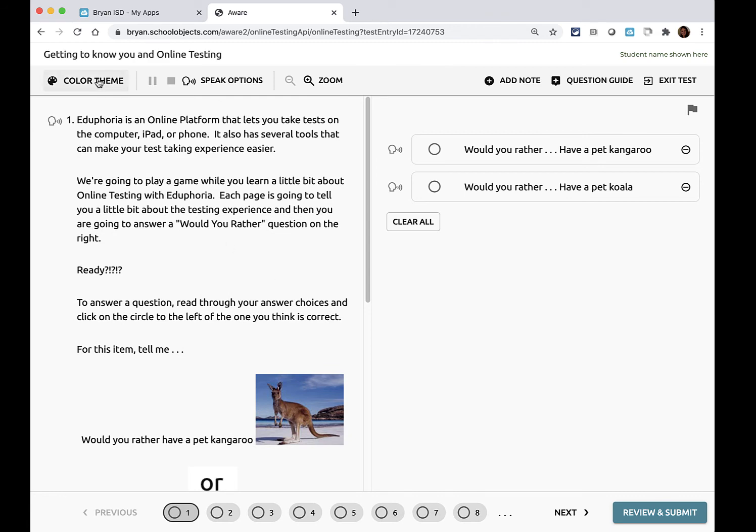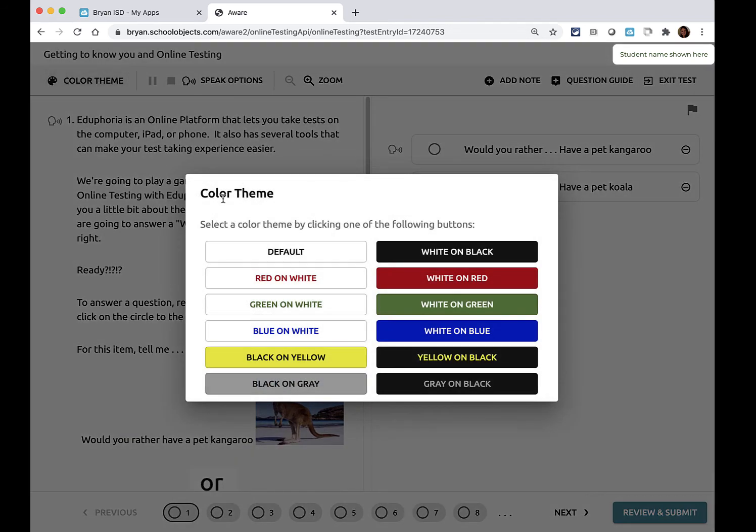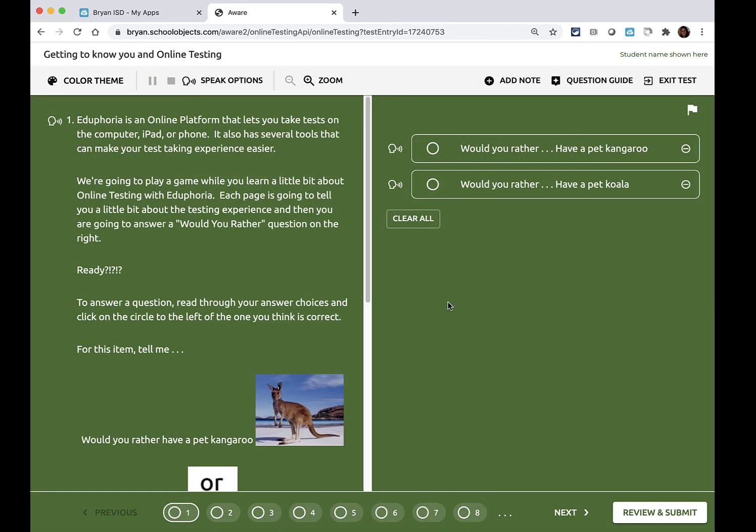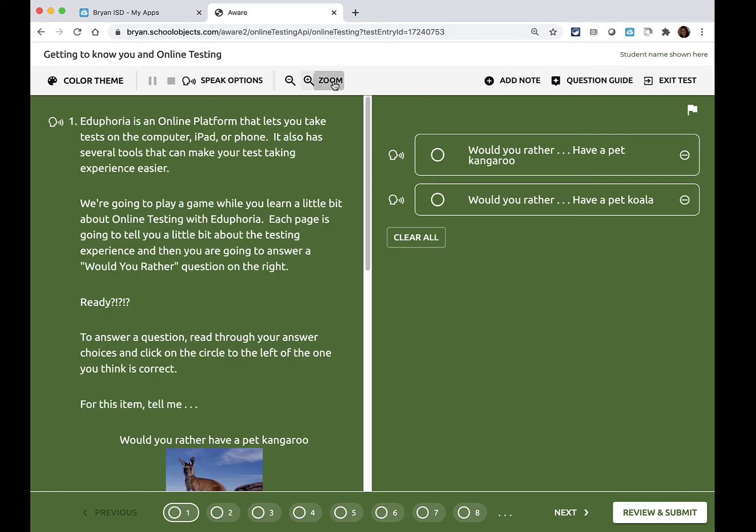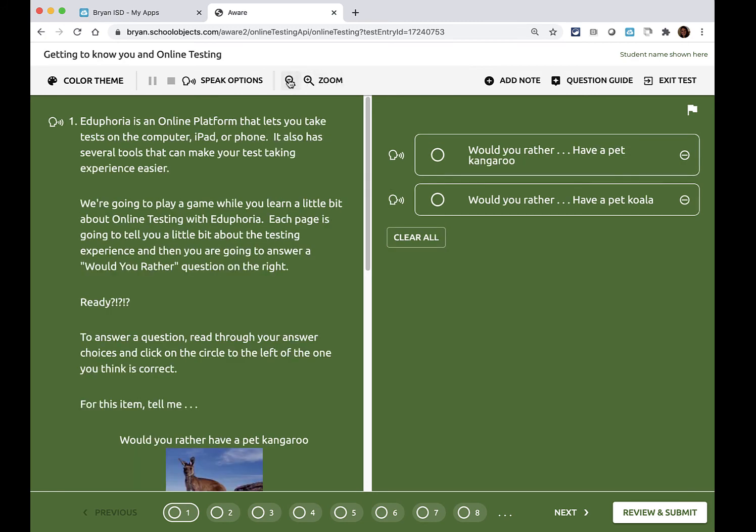You can change how your test looks by clicking on color theme and picking a different way that you want your screen to look if you want to. You can zoom in or out.